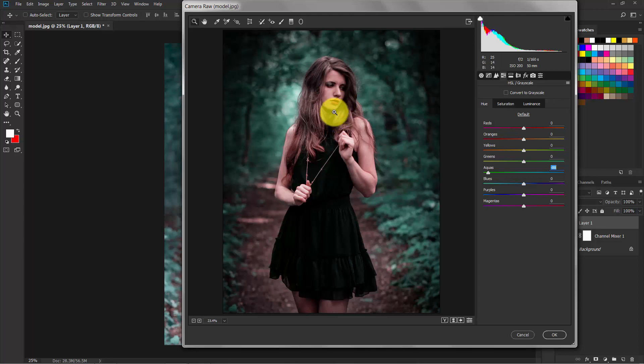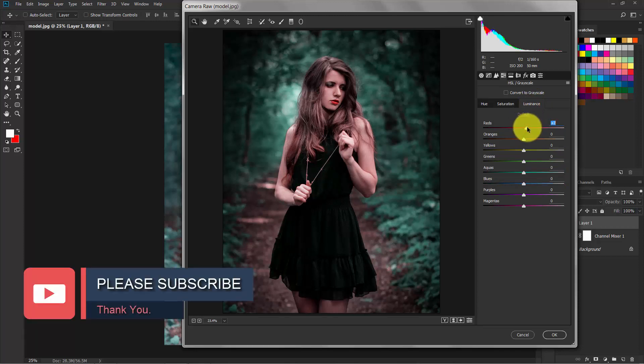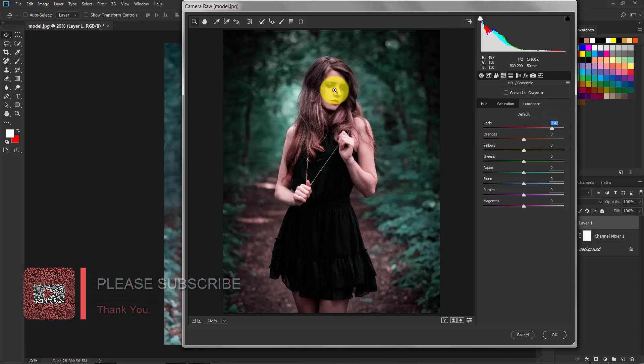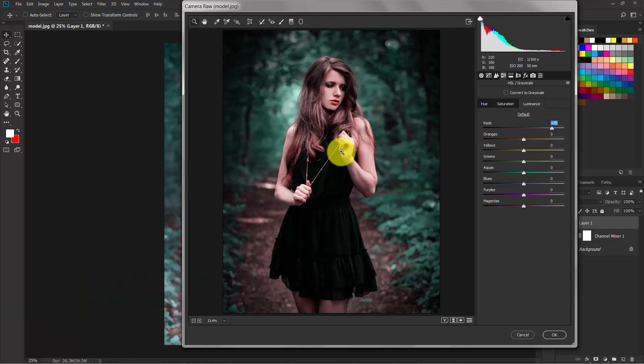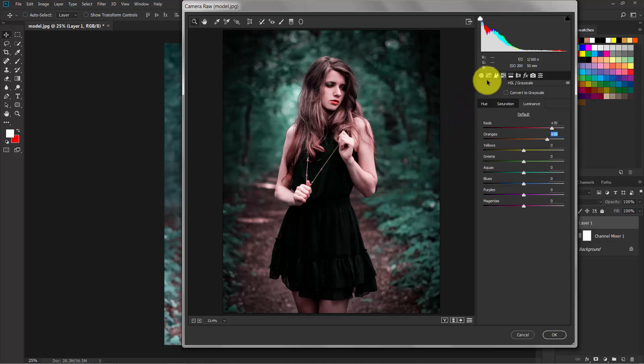Switch to the Luminance and switch to the red. As you can see, the model's face and her skin color are getting lightened. That's okay.